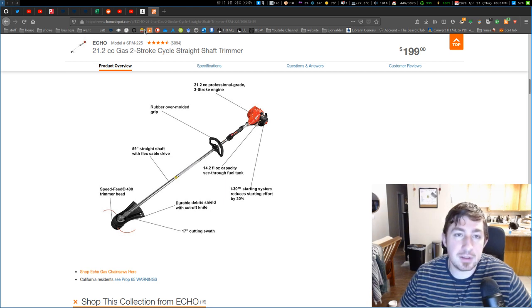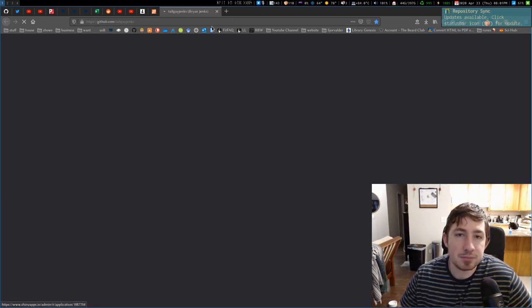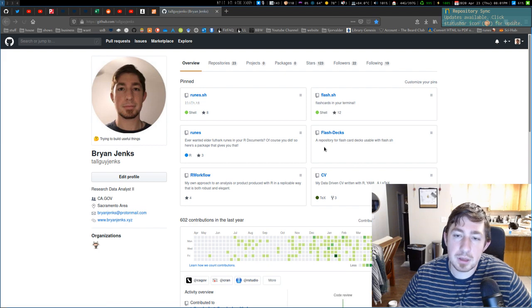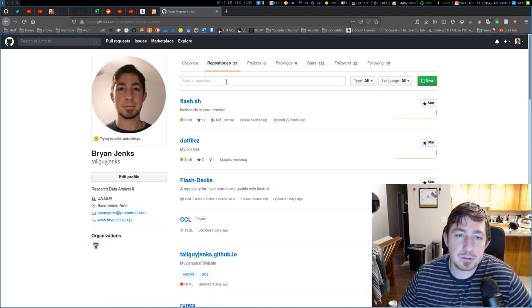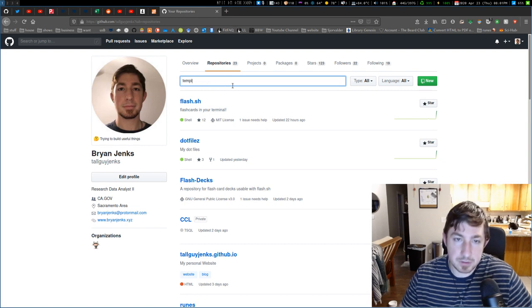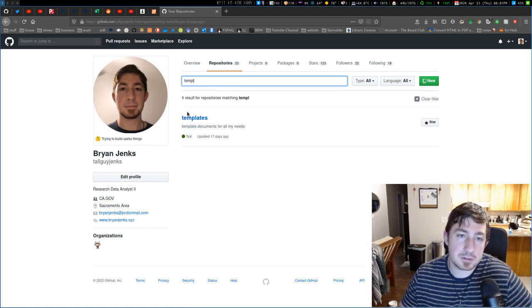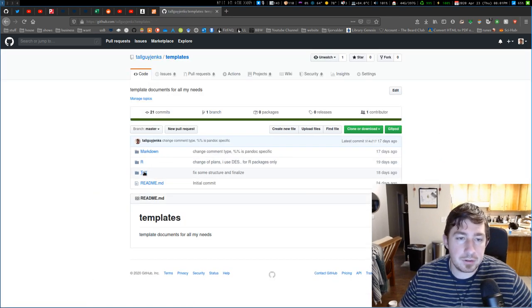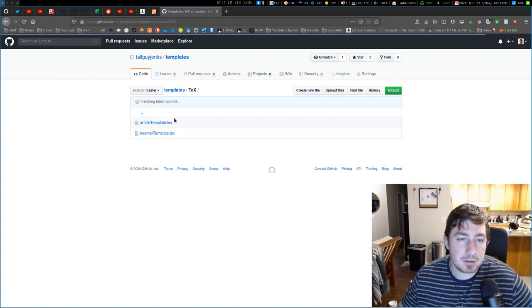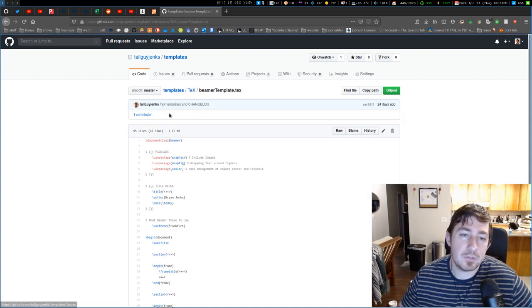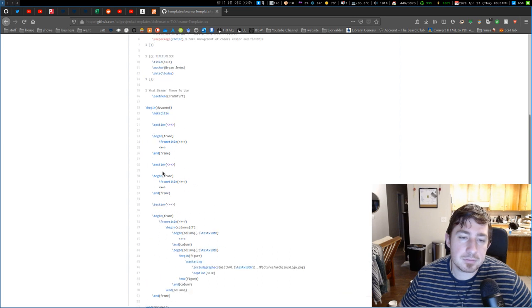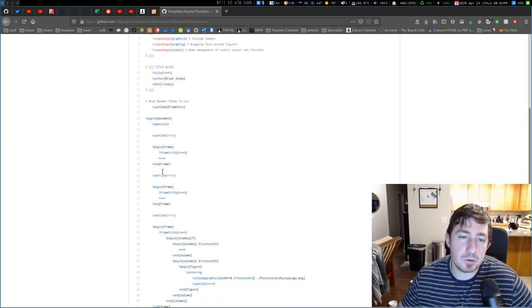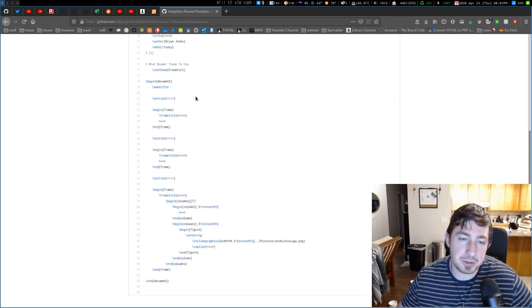And this one is available on my GitHub in my templates repo. It's not one of the ones in the front, so you can go into my repos and search for templates. And it'll be in here under tech. And you have article, I also have one in here for Beamer.